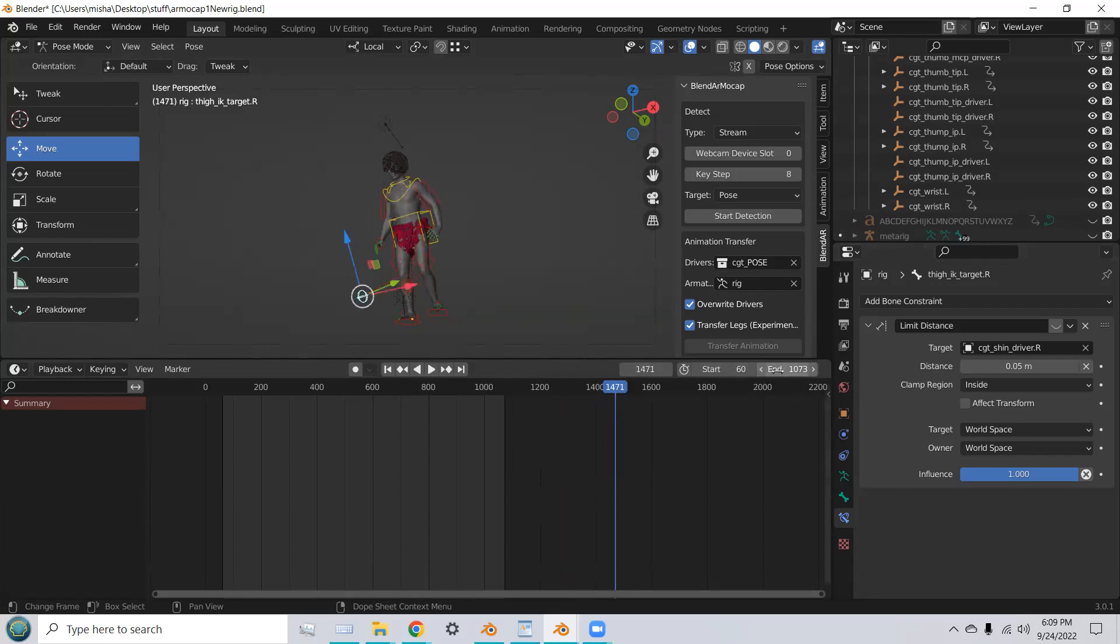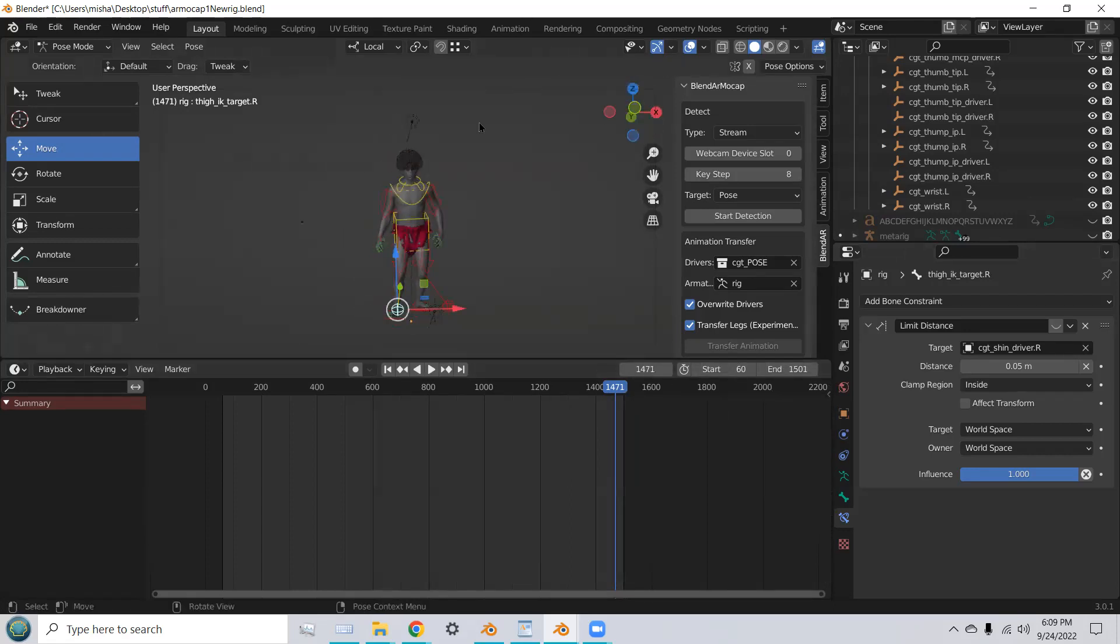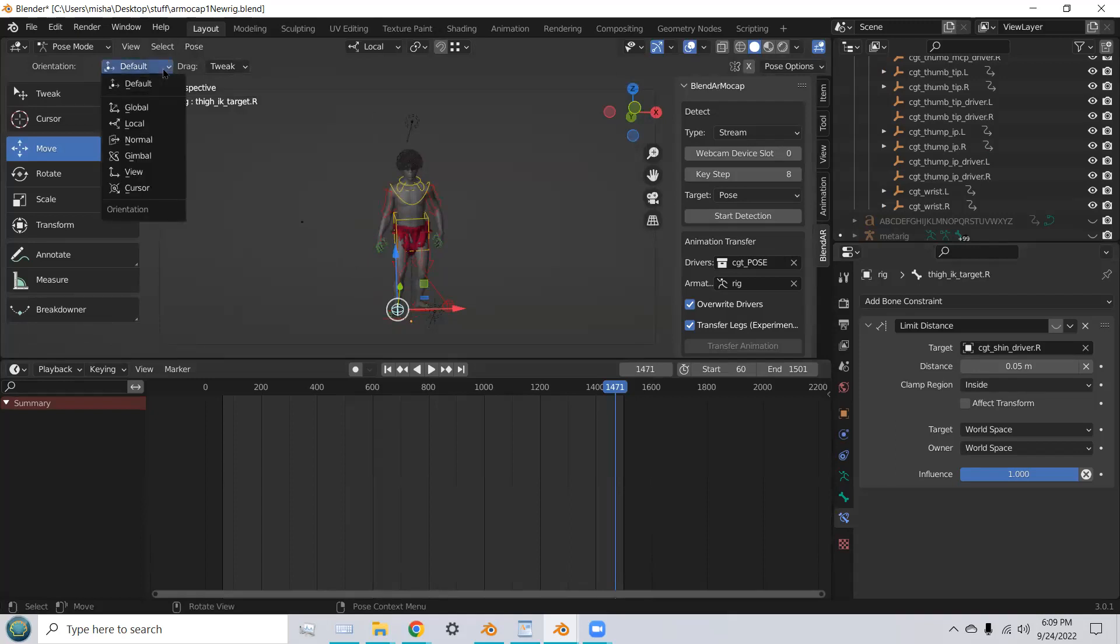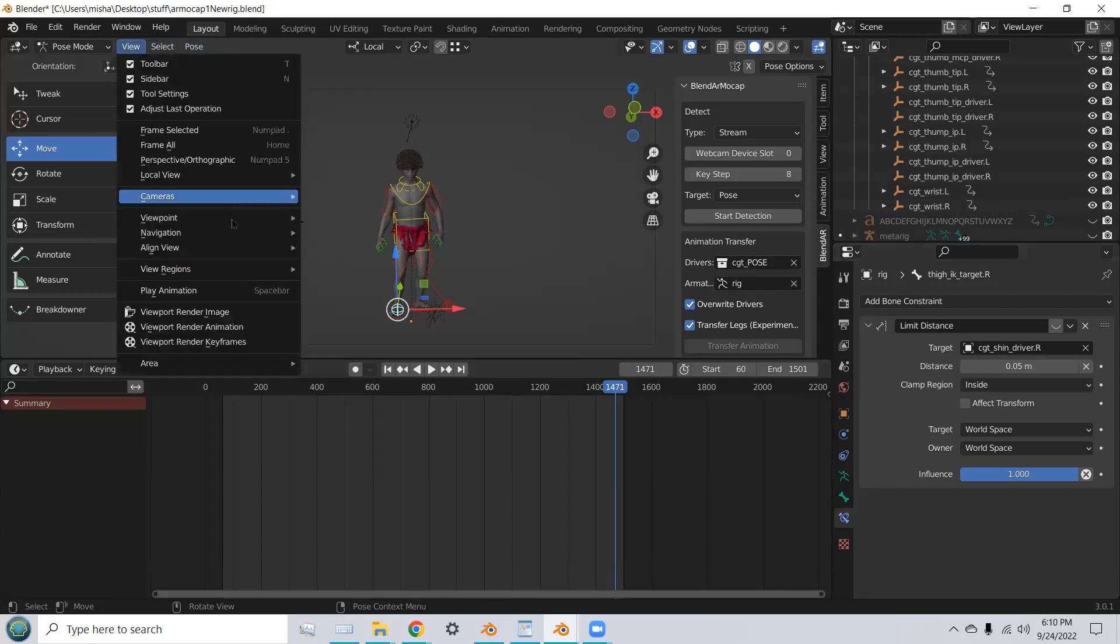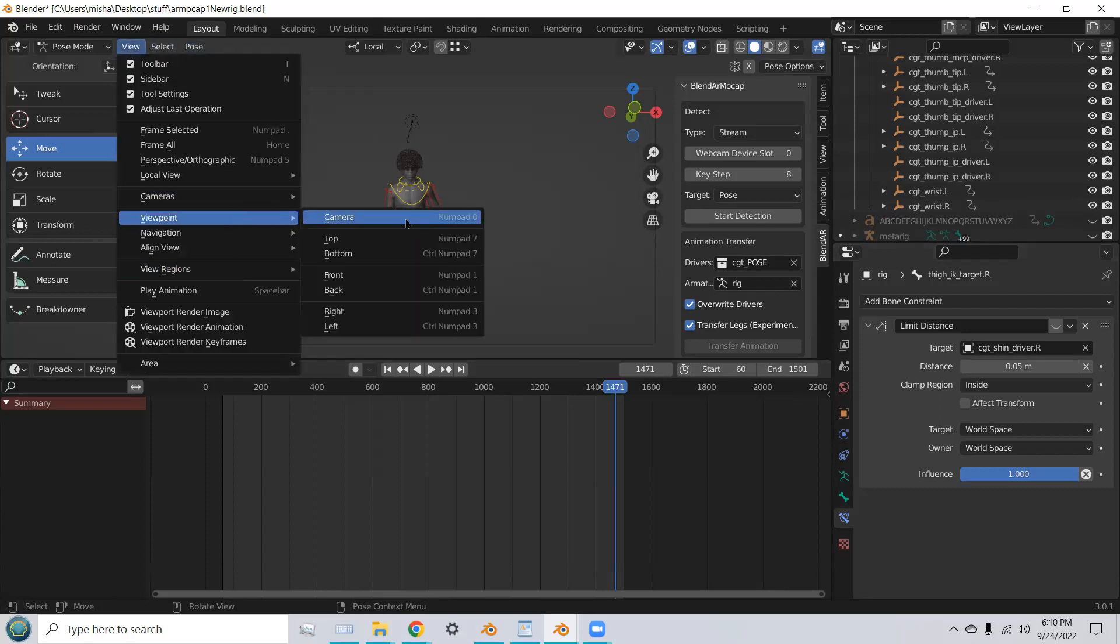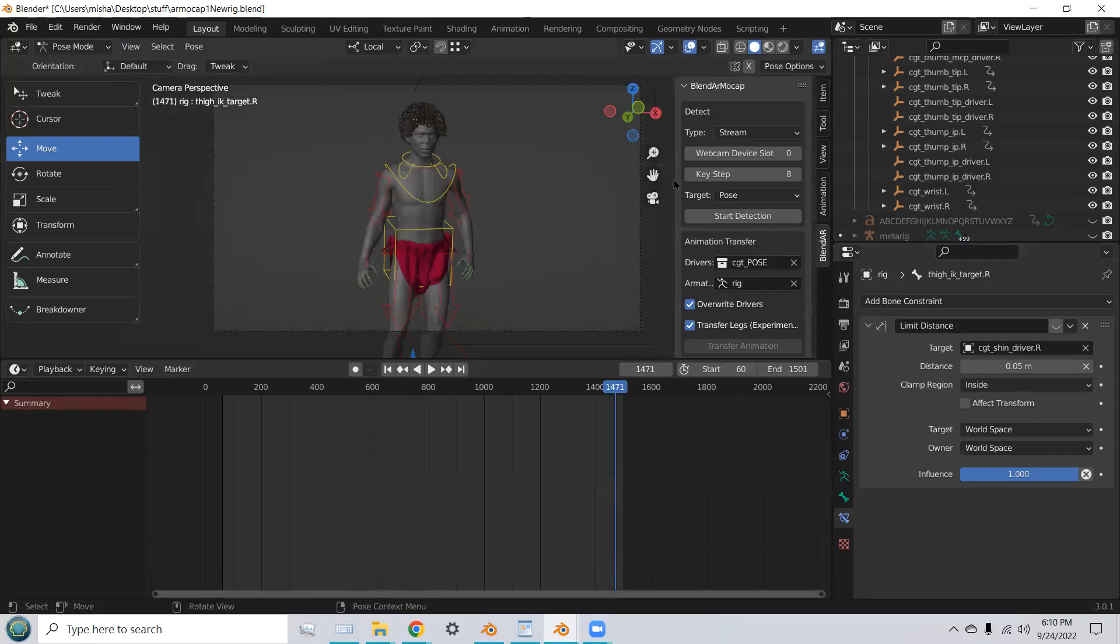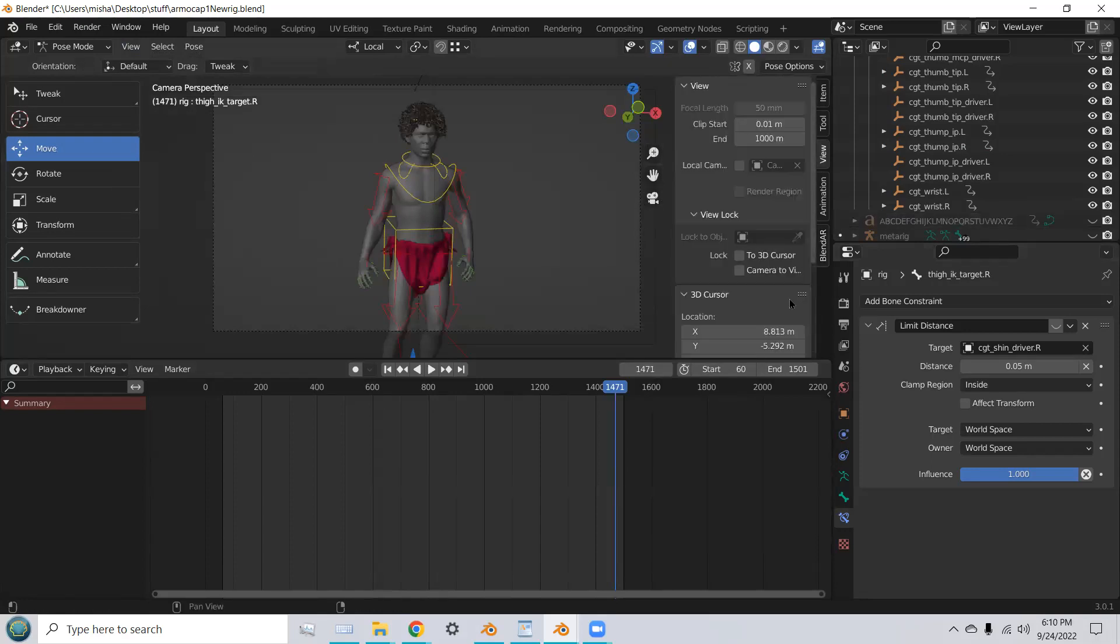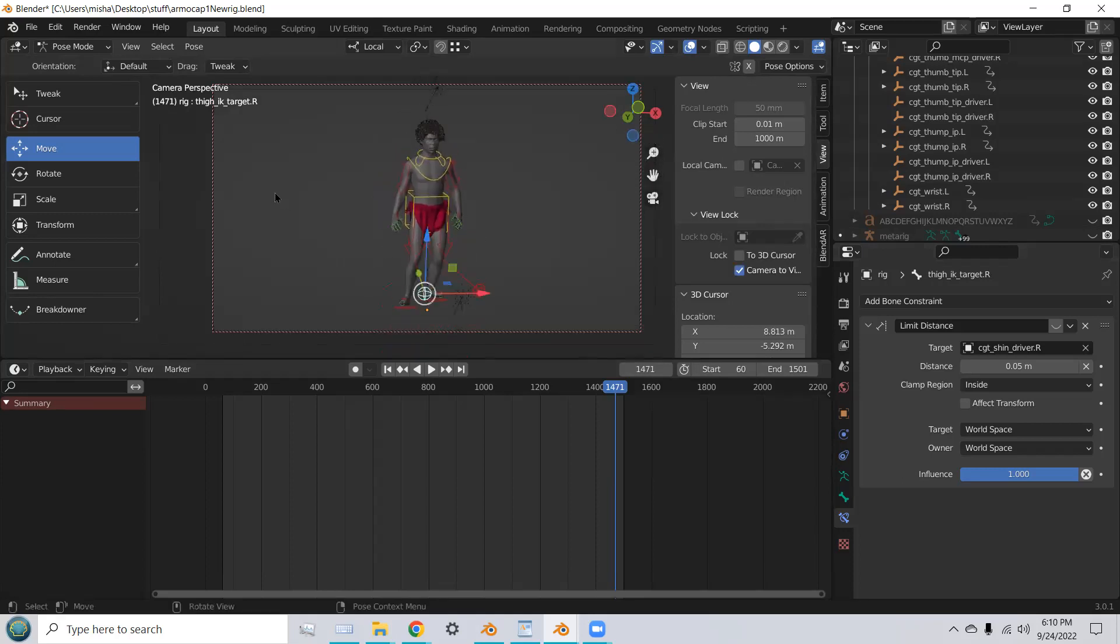It captured my full body motion. And so, it recorded about 1400 frames, 1500 frames. And that is pretty amazing that we've been able to record that in such a short amount of time. Let's change the view a little bit so we get better framing for the camera.